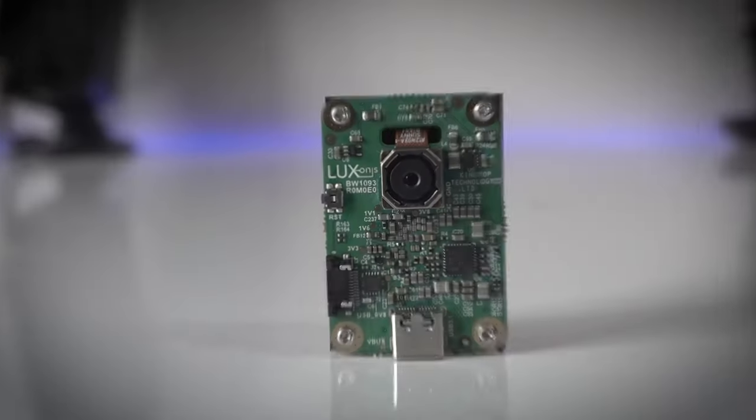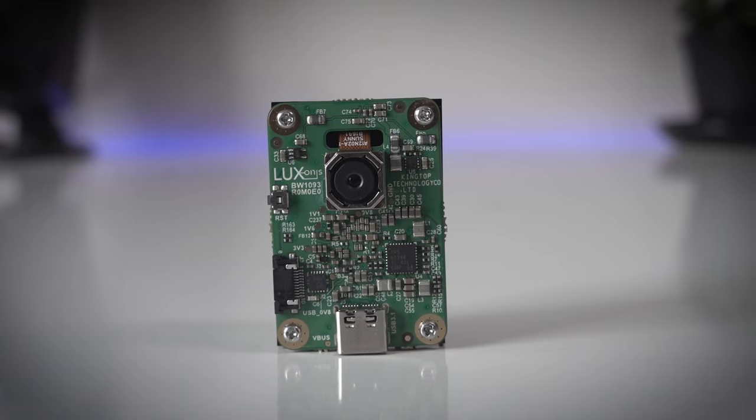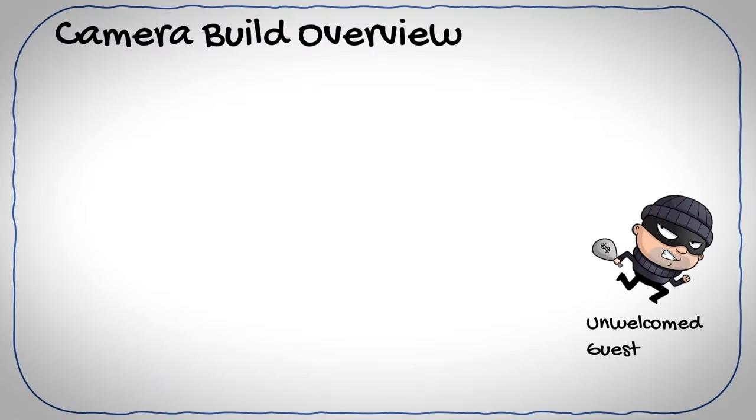So instead we're going to try using the OpenCV AI Kit attached to almost any Raspberry Pi, even a Raspberry Pi Zero, for a small size surveillance camera. So let's get right into it. So it all starts with our unwelcome guest. This intruder may be human or even an animal.